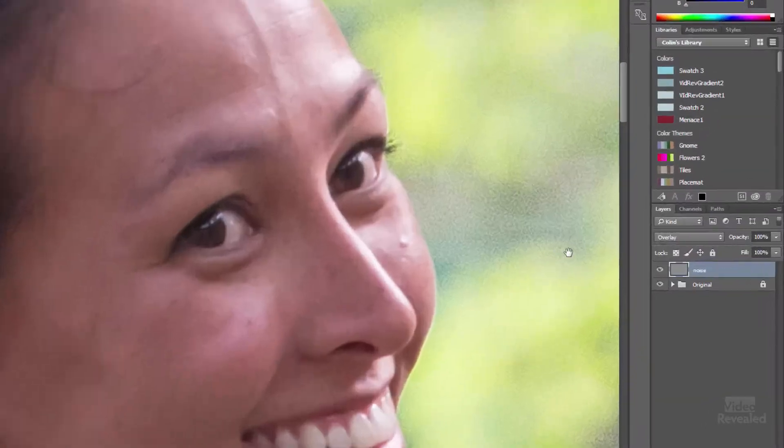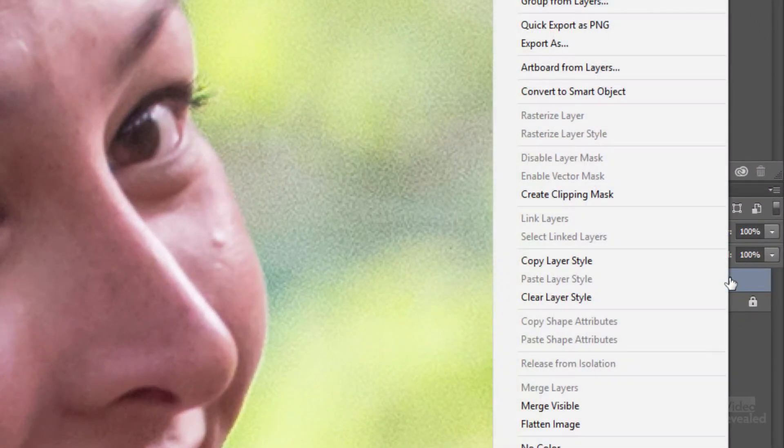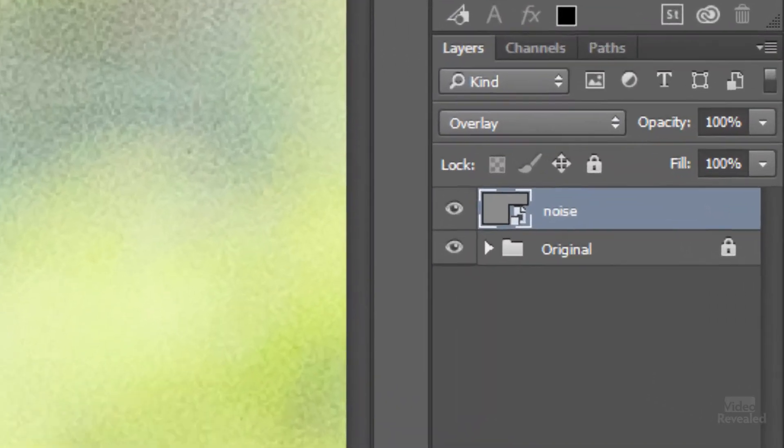In the past I would have just added noise to this layer and then blurred the noise on this layer. But if we convert this to a smart object, we get some magic. So here's our noise layer — I'll right-click and convert this to a smart object. The only visible change is this little badge on the layer thumbnail.